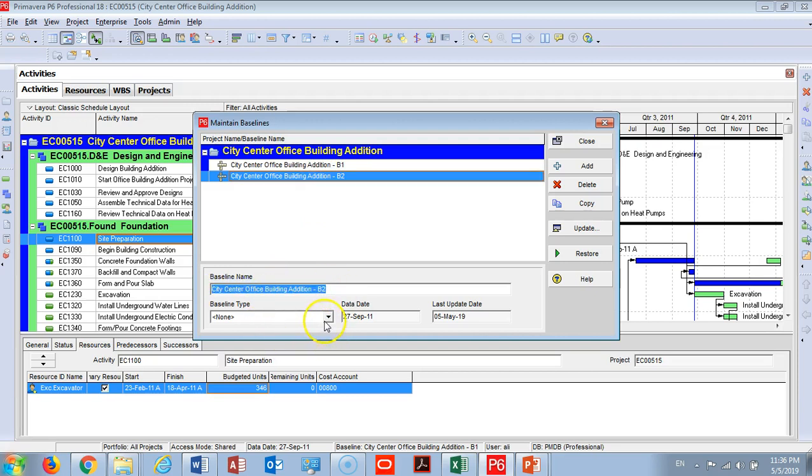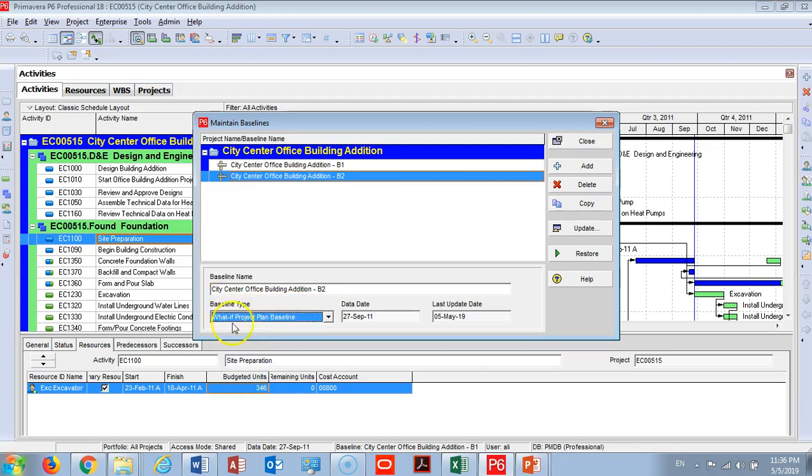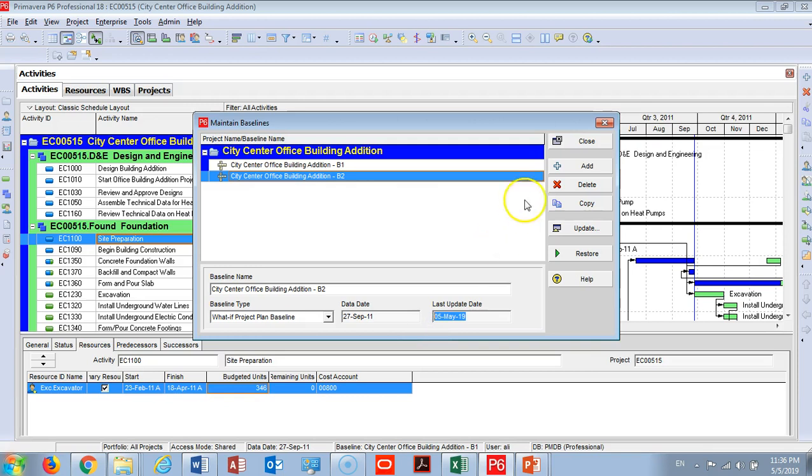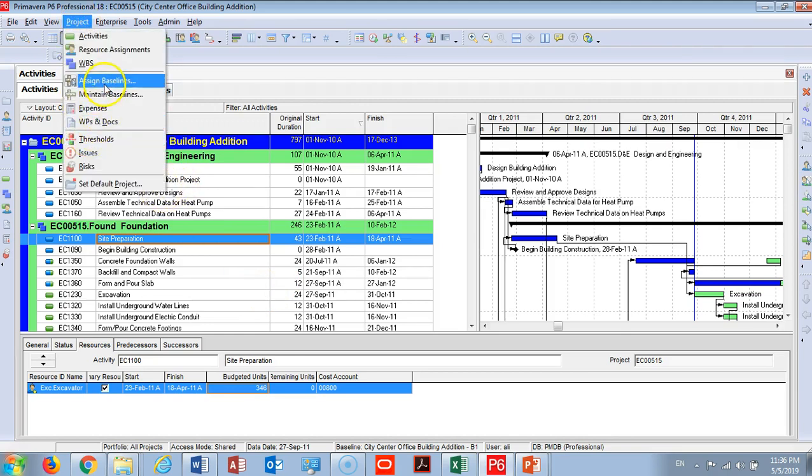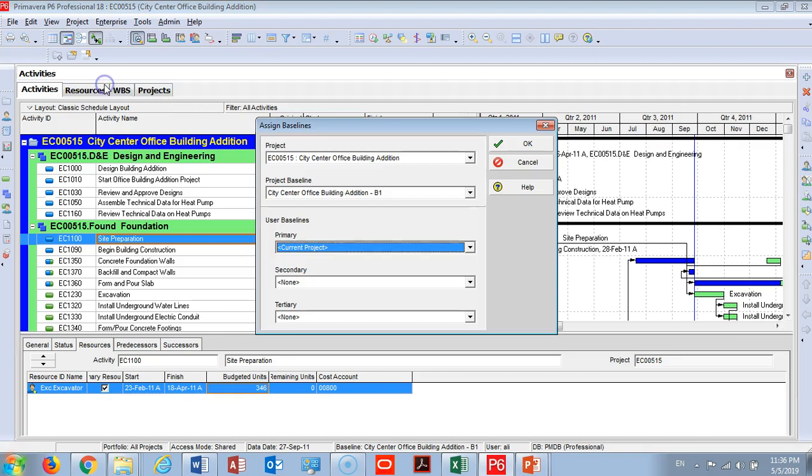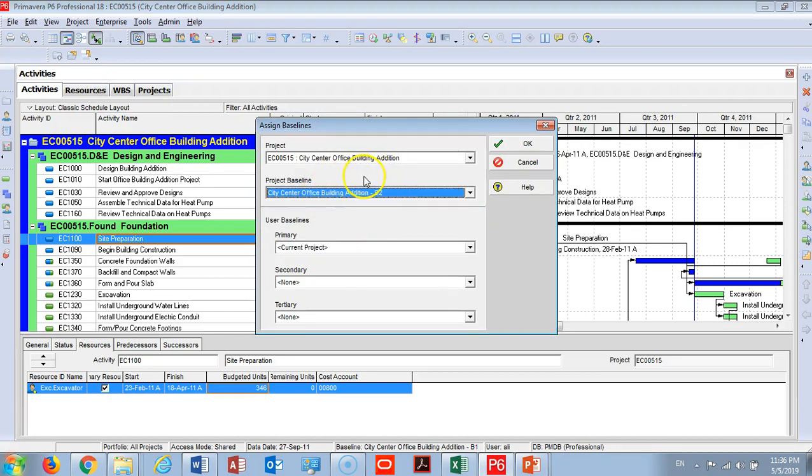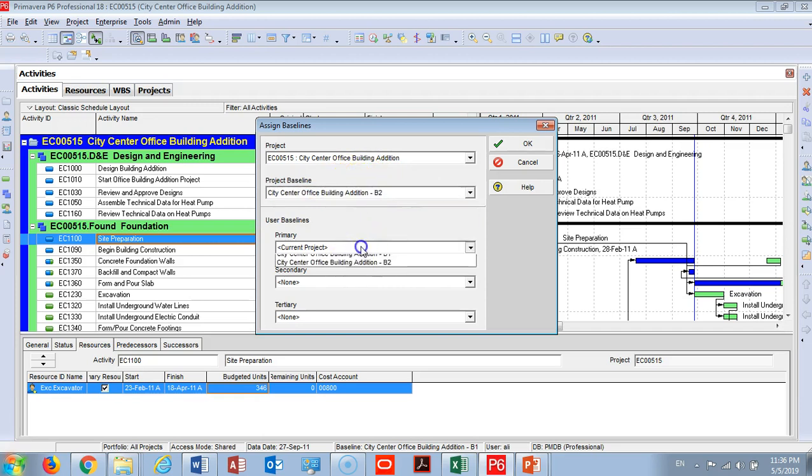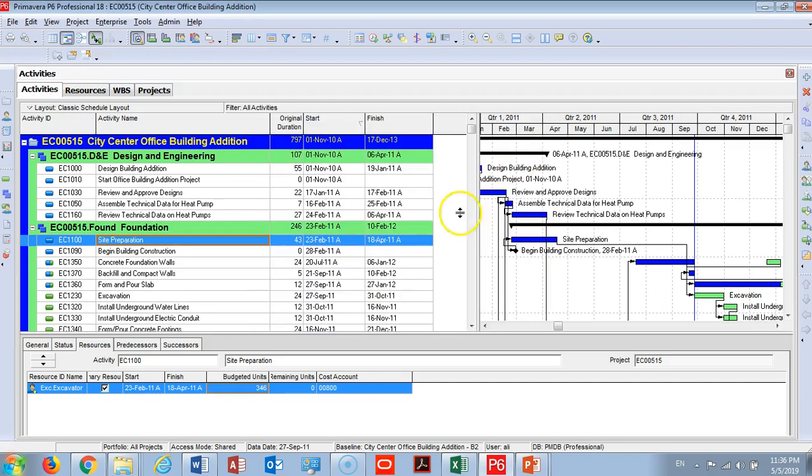I will choose what type of baseline. Maybe I will see this is a what-if baseline. Here is the data date and here is the last updated date. So now we have created the baseline. What is the next step? You go to Project and then go to Assign, and I will go to Project Baseline. I need to choose B2 as a baseline and also I will choose it as a primary baseline because I would like to measure all my progress dates to this revision.